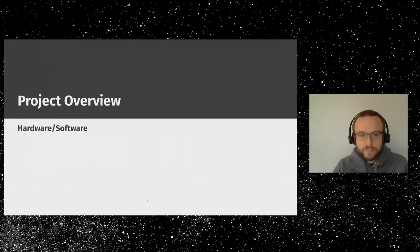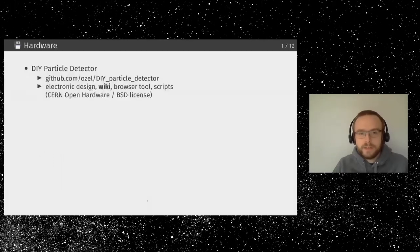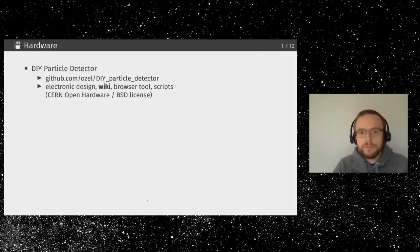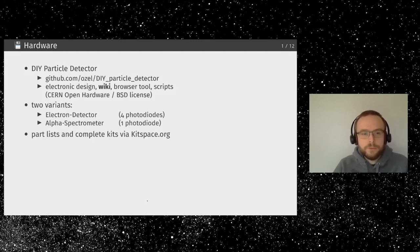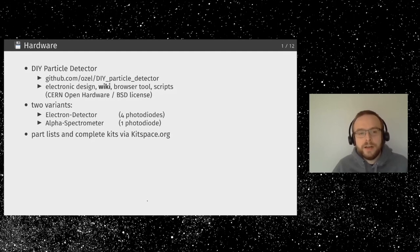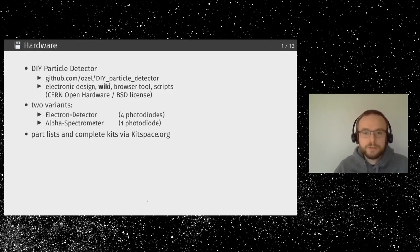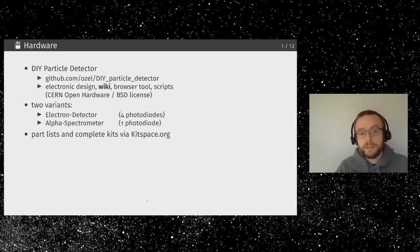The project is on GitHub called DIY Particle Detector. It's an open hardware electronic design with a wiki for building and troubleshooting, a web browser tool, and BSD-licensed Python scripts to record and plot measurements. There are two variants: the electron detector and the alpha spectrometer. They use the same circuit board but differ in the number of diodes — four versus one. The electron detector is much easier to build and get started with.